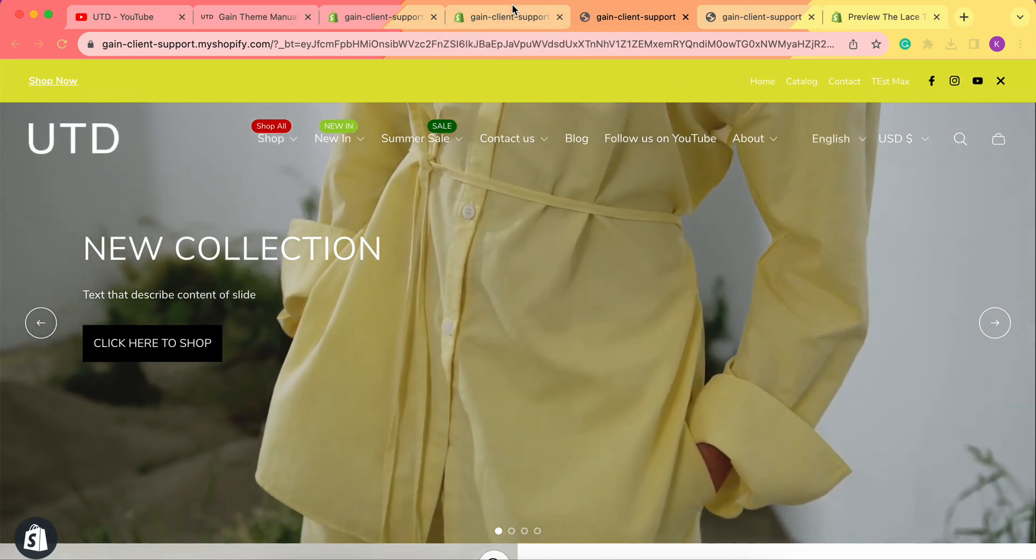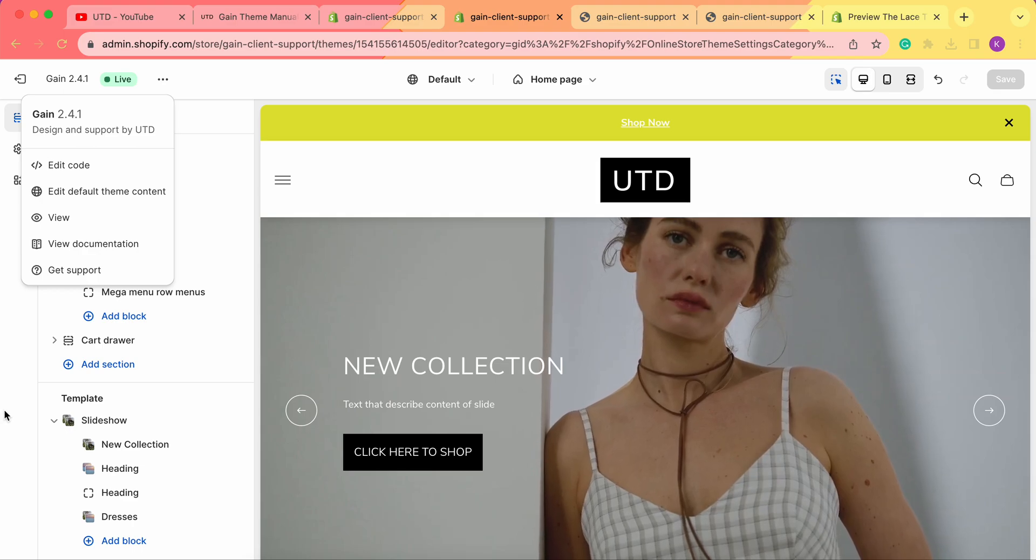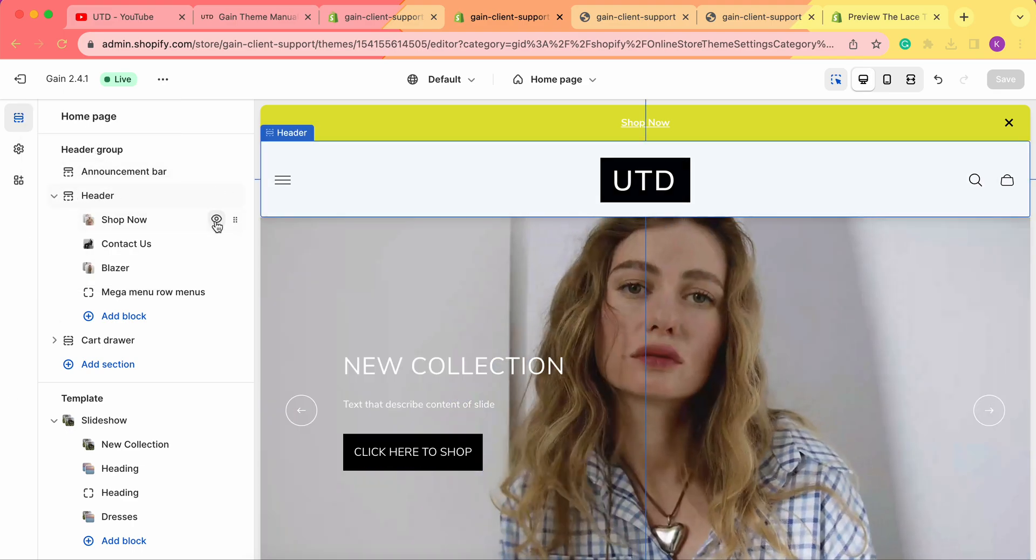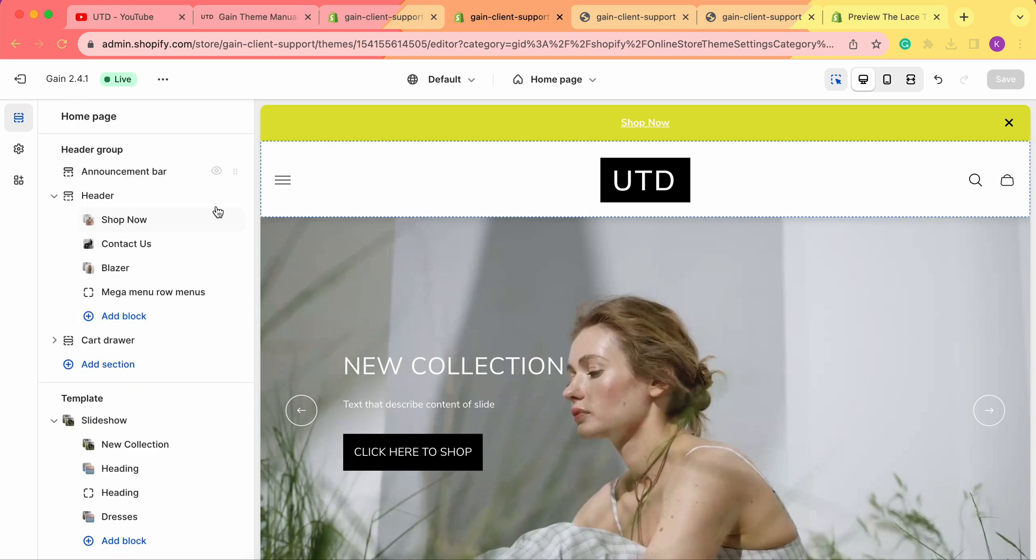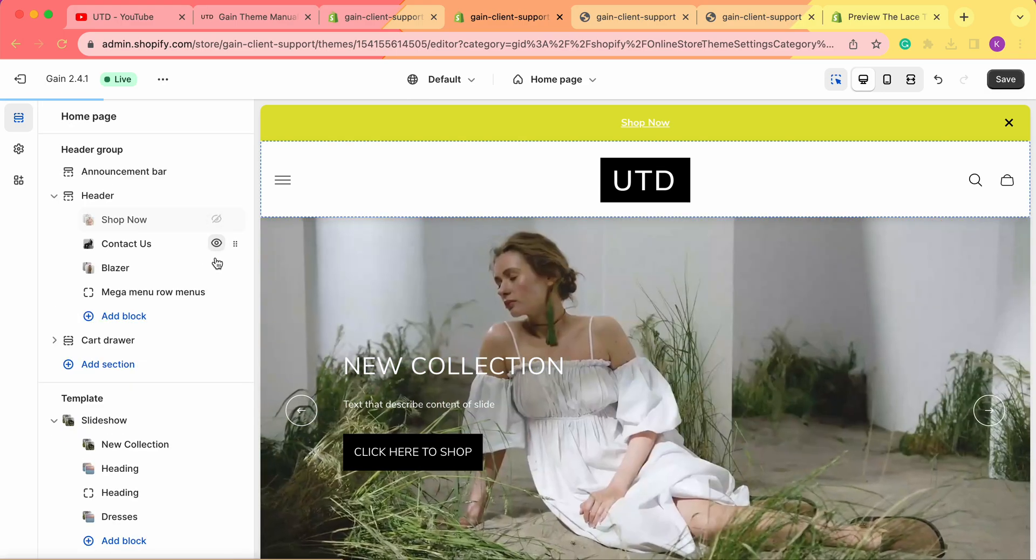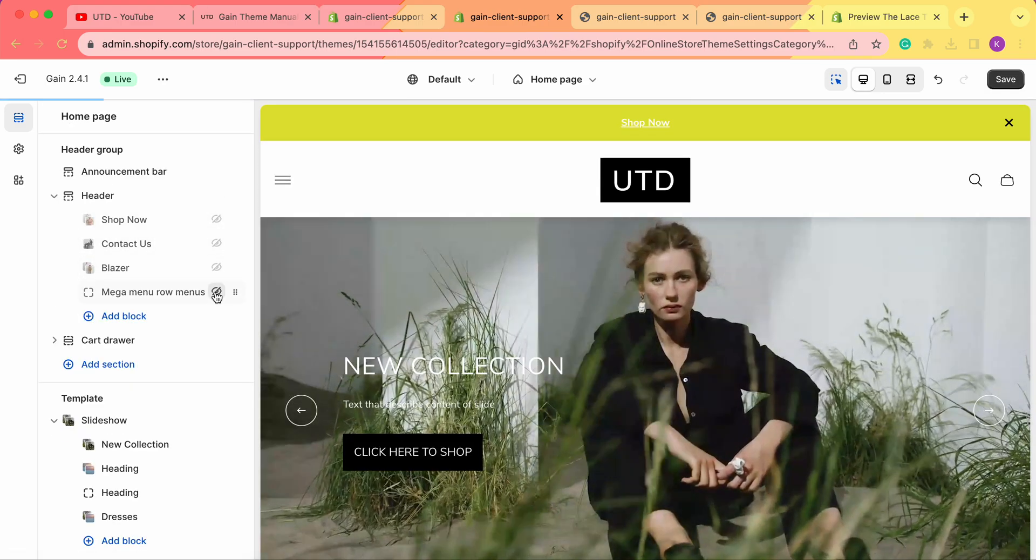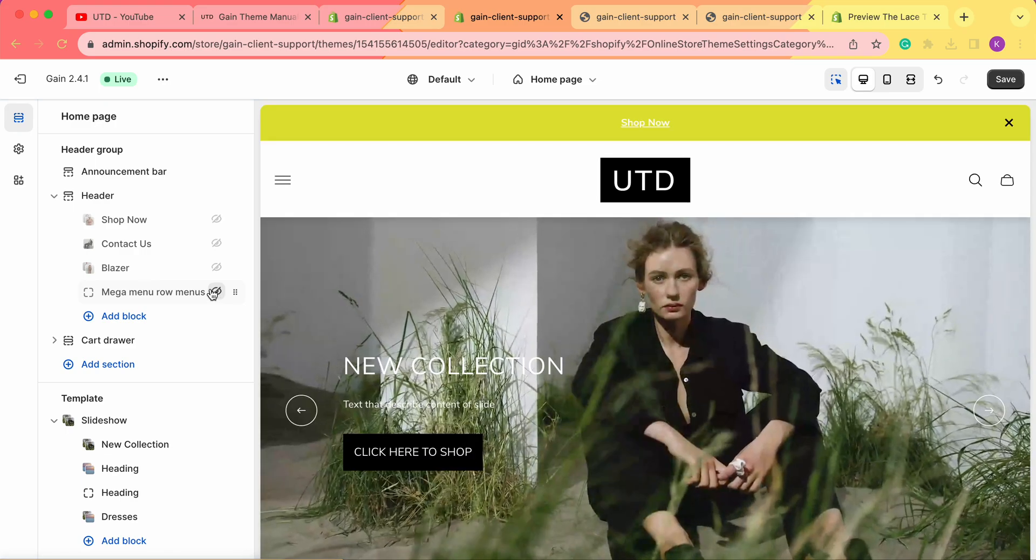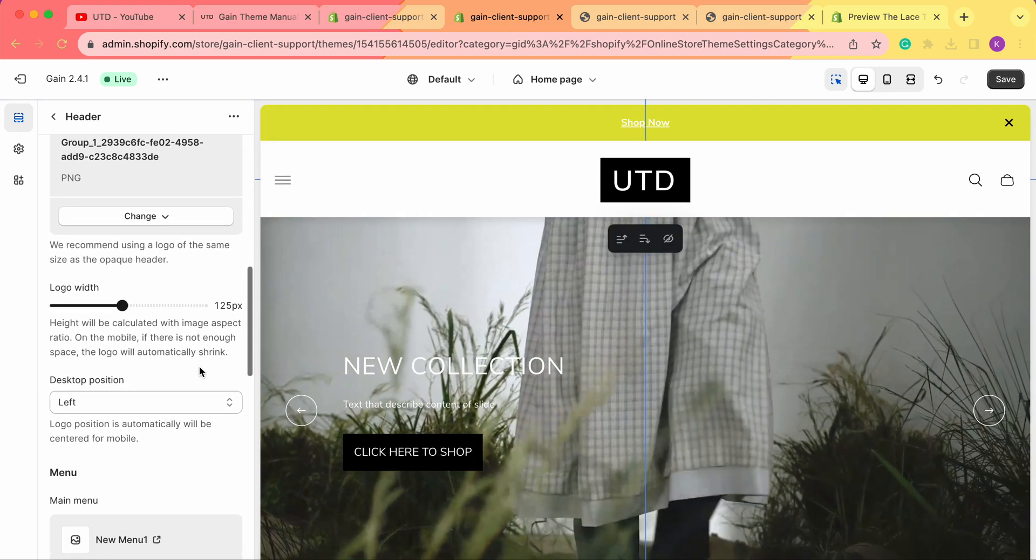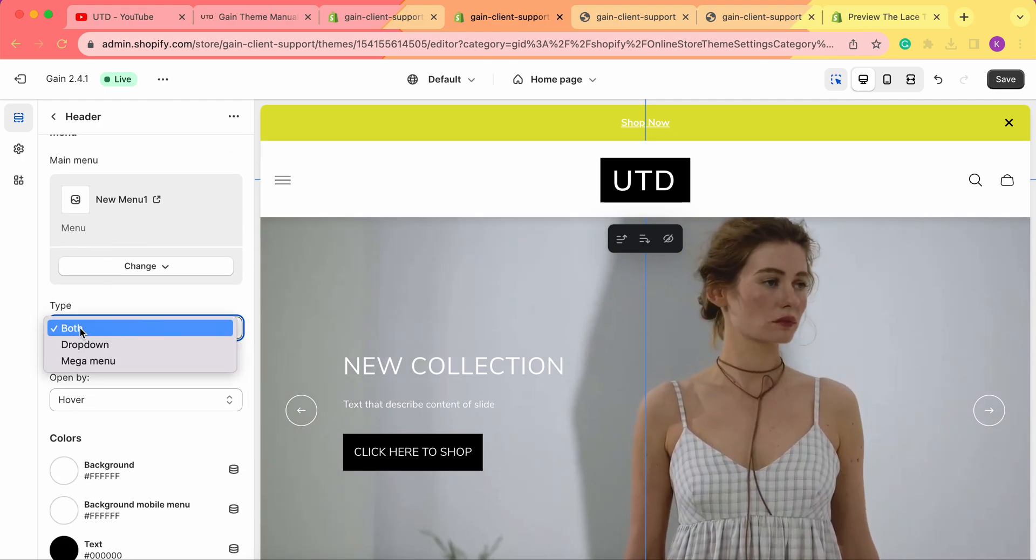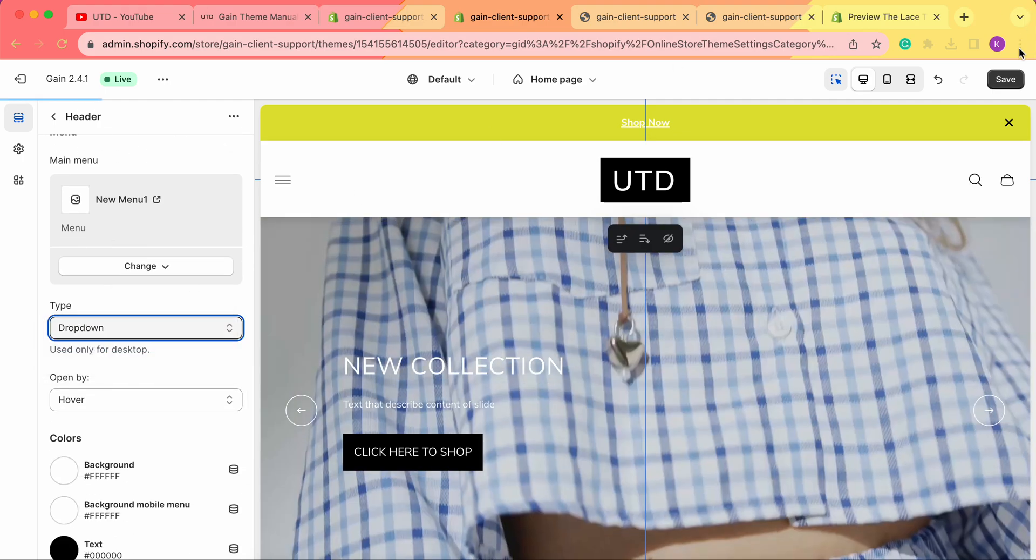We can also choose all our menus to only be dropdown. For this, we first need to either remove blocks of our mega menu or simply hide them so they are no longer active. Then we go to our header and set it to either Both or Dropdown.